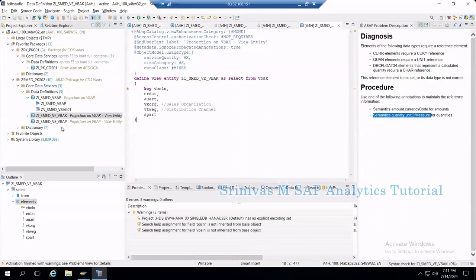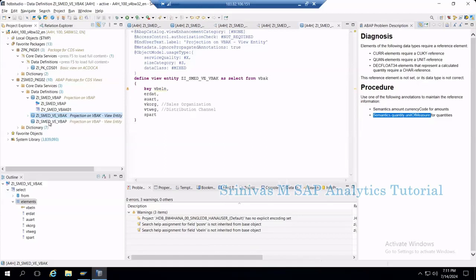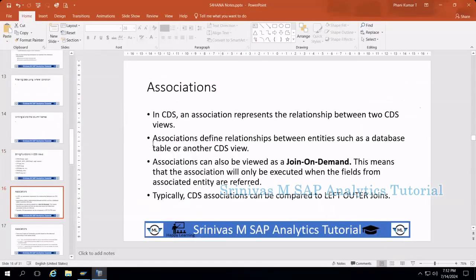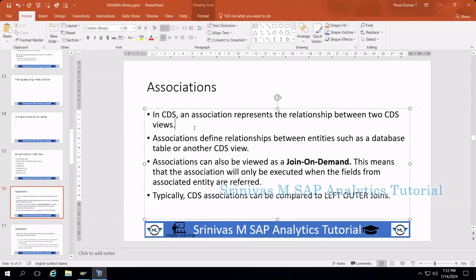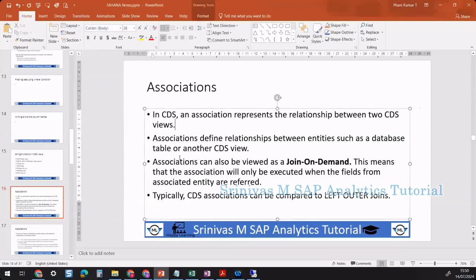Now we have two CDS view entities - one is VBAP and another one is VBAK. If I expand VBAK I can see this definition. Now why I created one more is because I am going to teach a new concept called association. Associations in CDS represent the relationship between two CDS views - it means we can link two different CDS views.